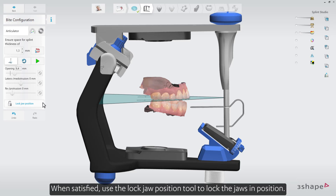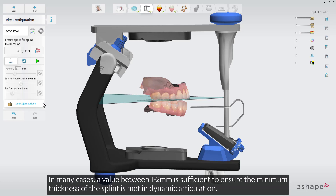When satisfied, use the Lock Jaw Position tool to lock the jaws in position. In many cases, a value between 1 to 2 millimeters is sufficient to ensure the minimum thickness of the splint is met in dynamic articulation.